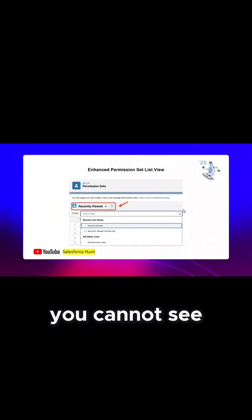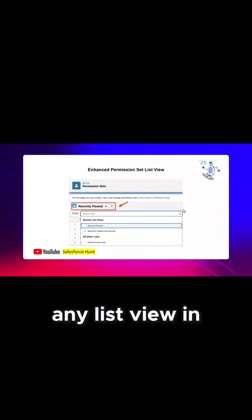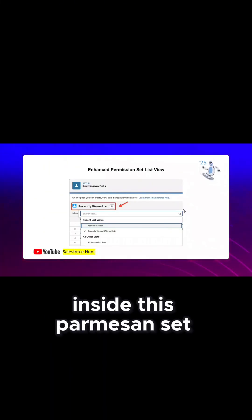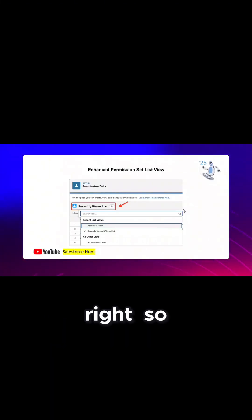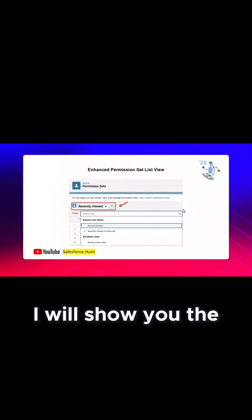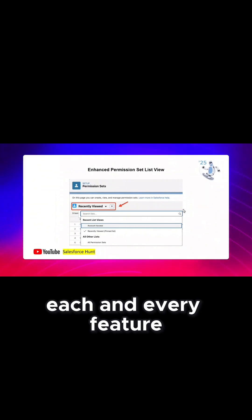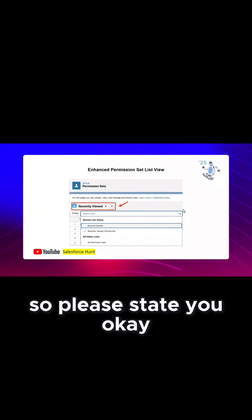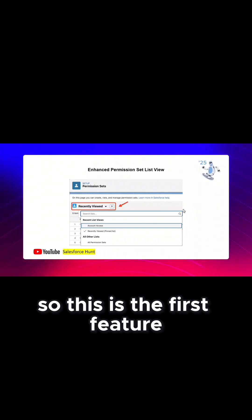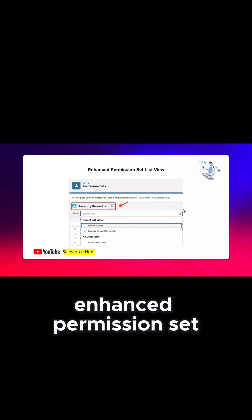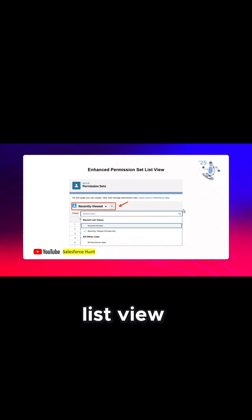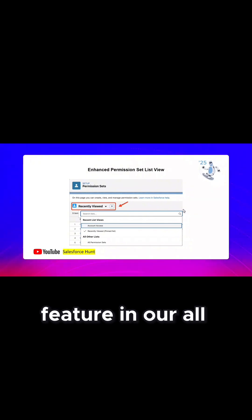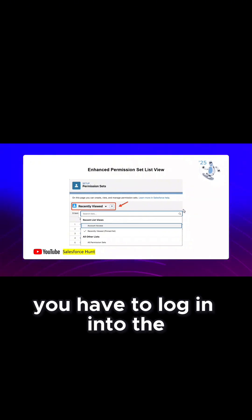Previously you could not see any list view inside permission sets. I will show you each and every feature one by one with examples. This is the first feature: enhanced permission set list view. If you want to see this feature in your org, you have to log in.